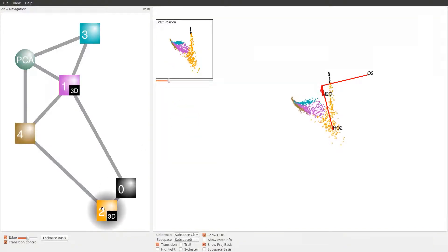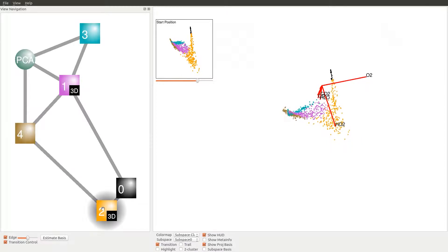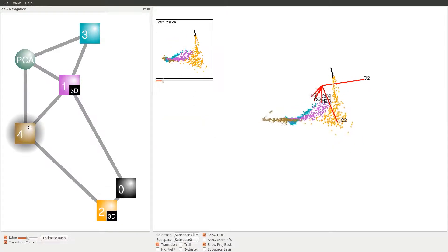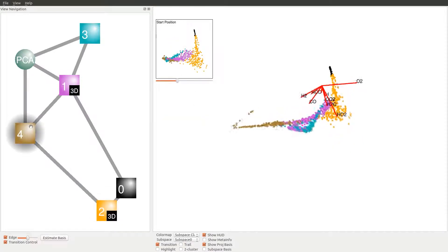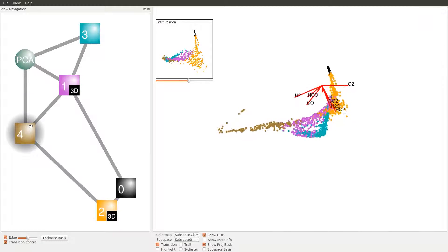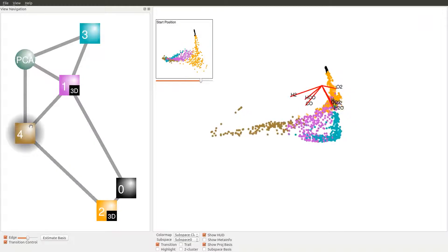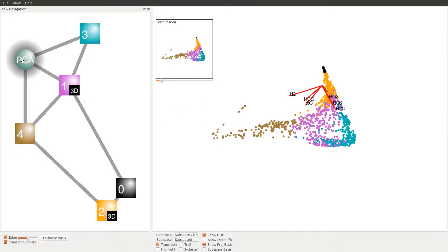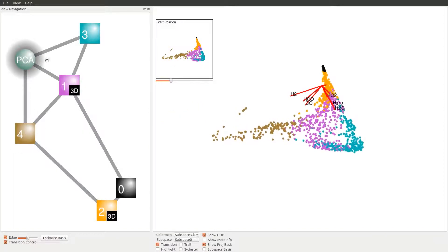This result explains the distortion discrepancy displayed in the PCA projection. The orange cluster exhibits larger distortion because of the very different orientation between the orange subspace bases and the PCA projection direction.